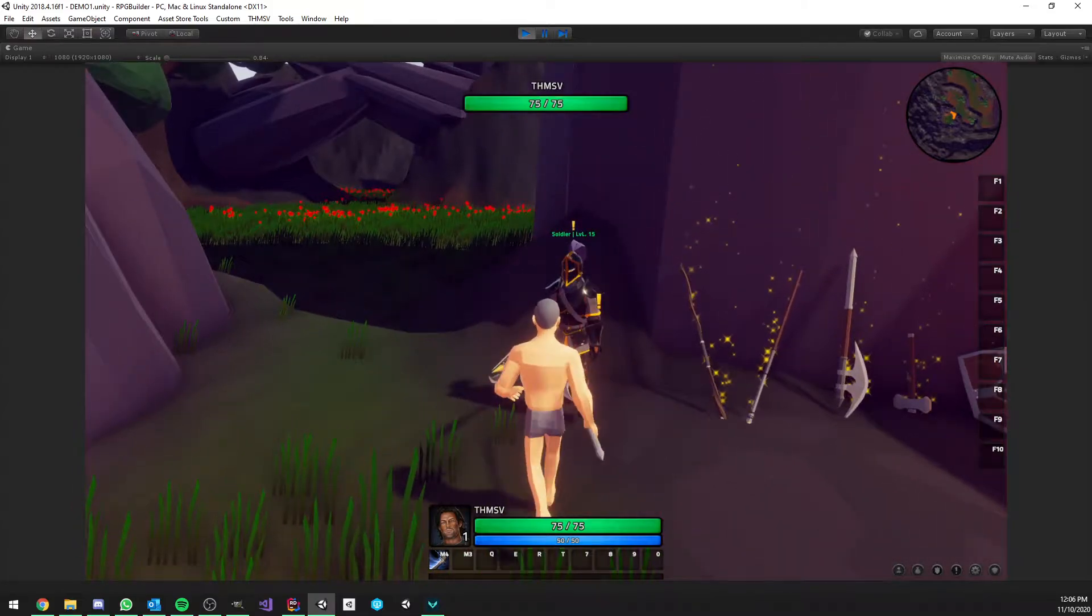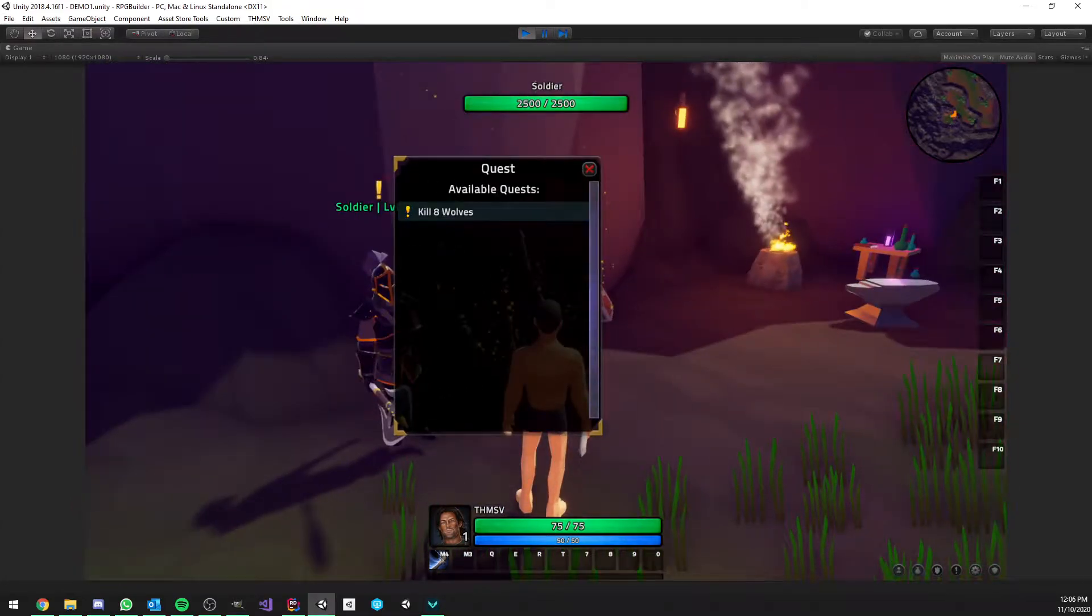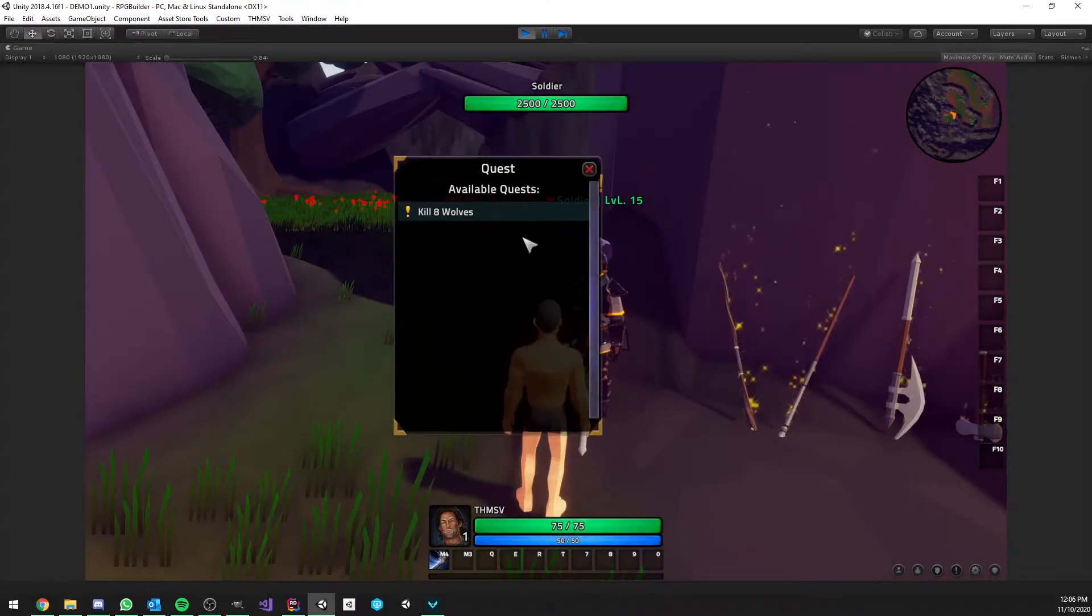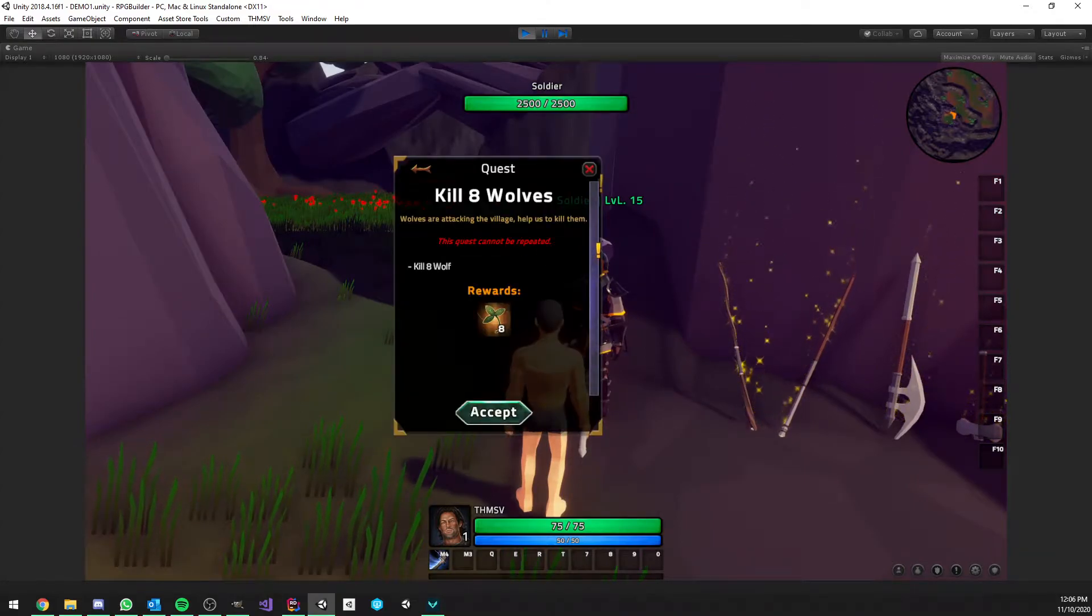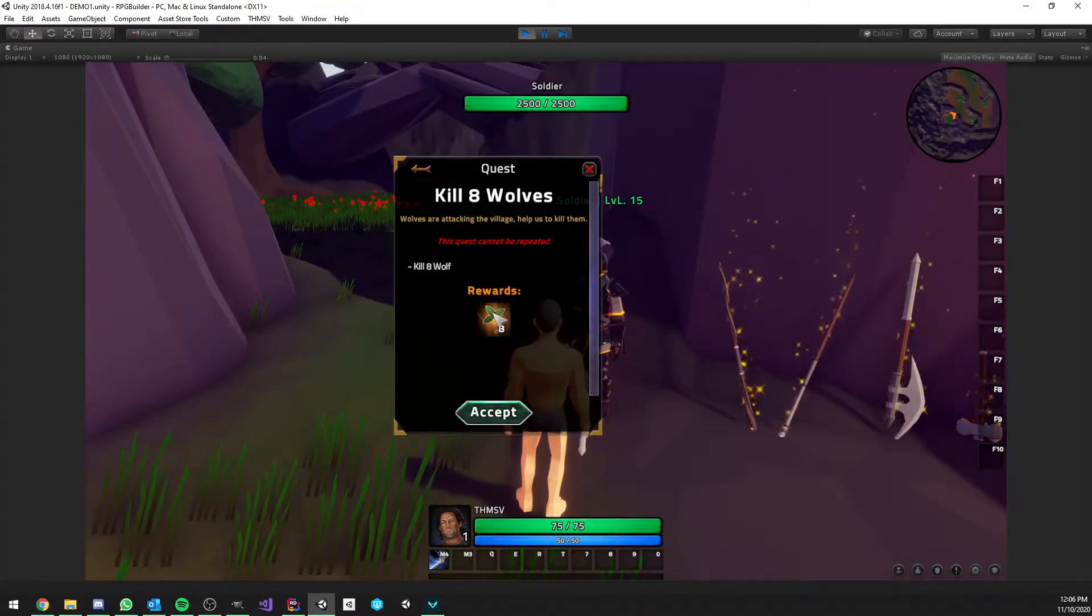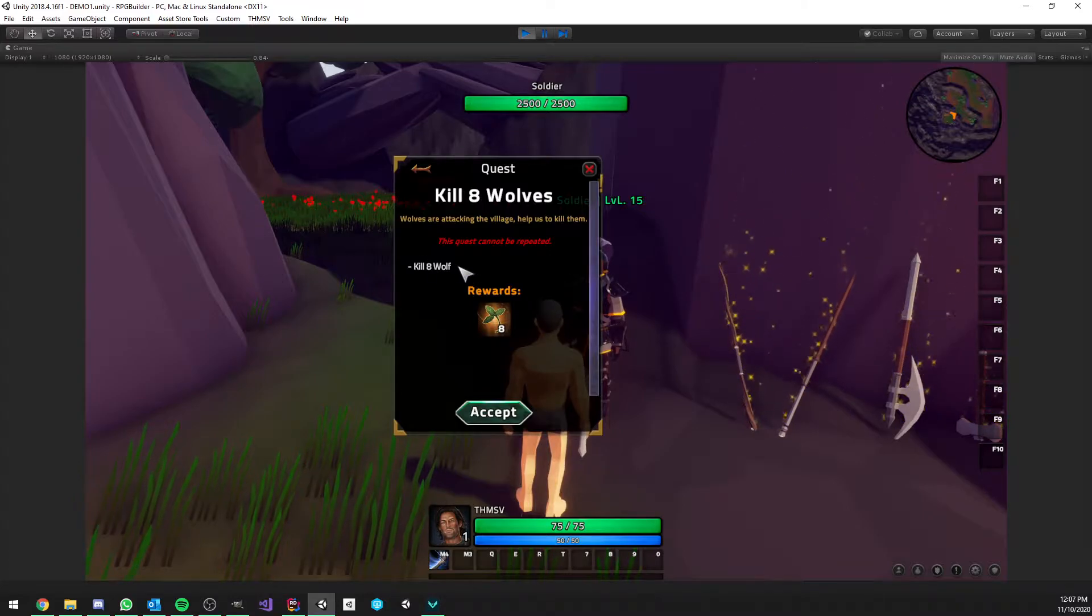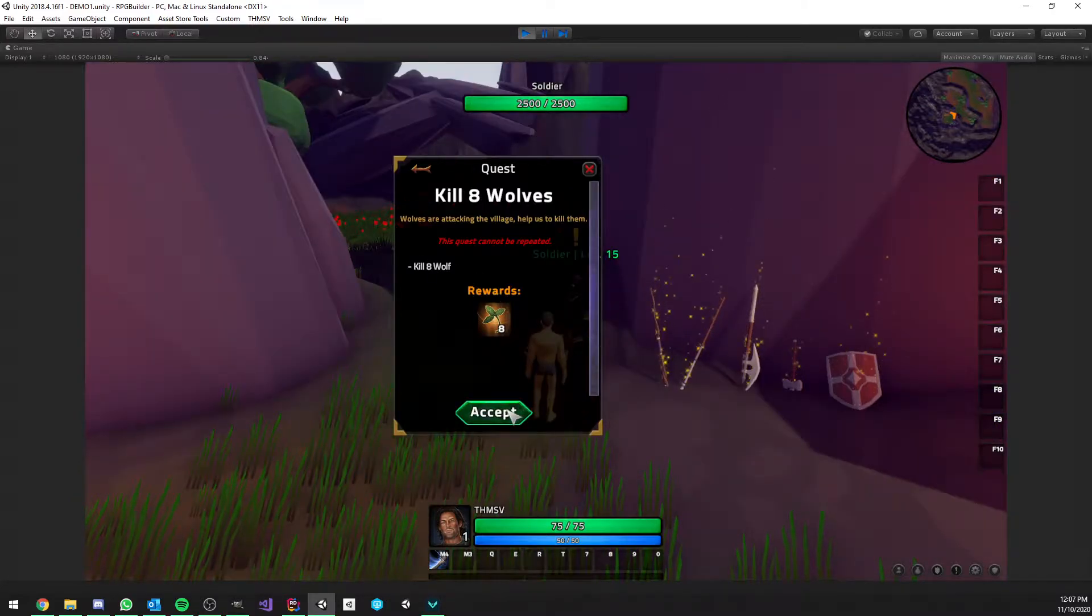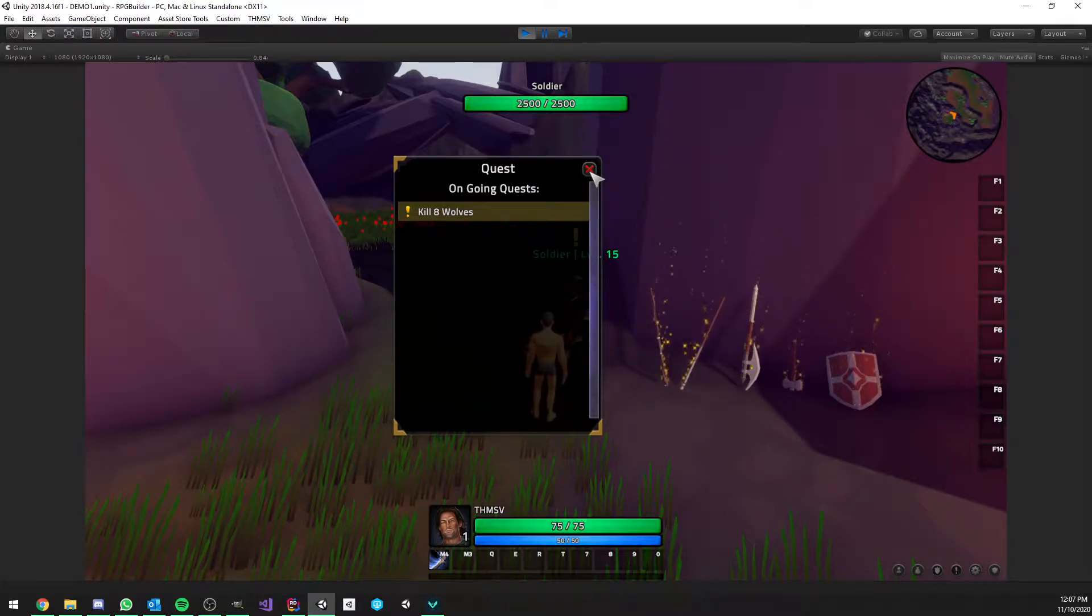Here we have this NPC, as you can see, who is having a quest for us. The first one is probably the most generic RPG quest ever, which is about killing monsters and in this case, wolves. So it's very generic, but it does a job for this video to show you a bit how the system works.